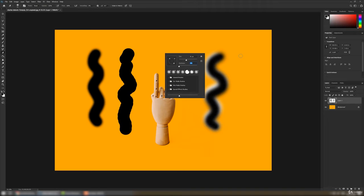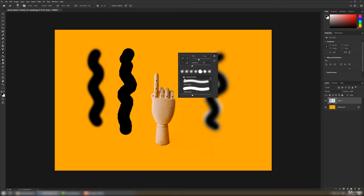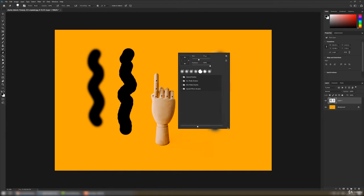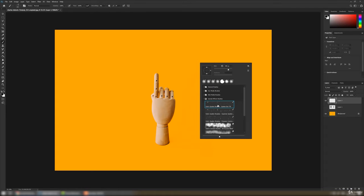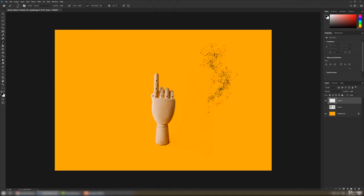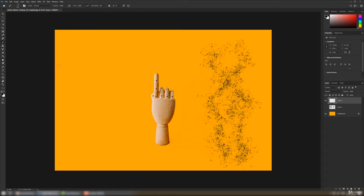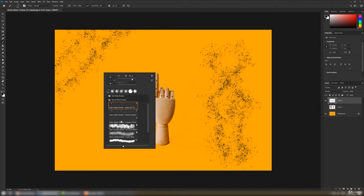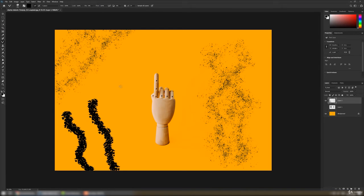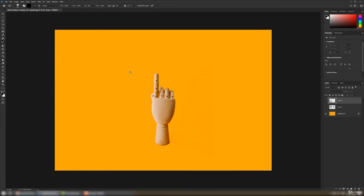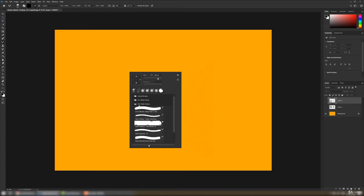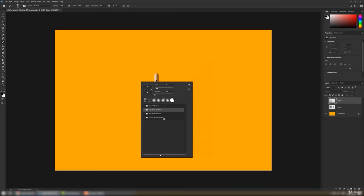We can always change the angle, but it won't work on a circular brush. Let's see other brushes also — we have soft brushes, hard round brushes. Let's move on to special effect brushes. We have particle brushes here — let's see how they work. We also have wet media brushes and dry brushes; these are the default brushes that come with Photoshop.